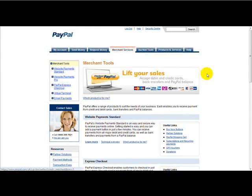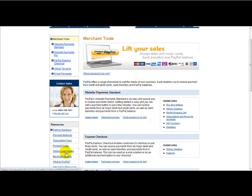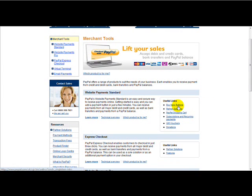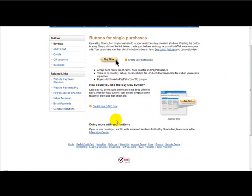Once you've clicked that, then you need to click on this link here, Buy Now buttons. So click Buy Now buttons and where it says create your button now, we just want to create our button.